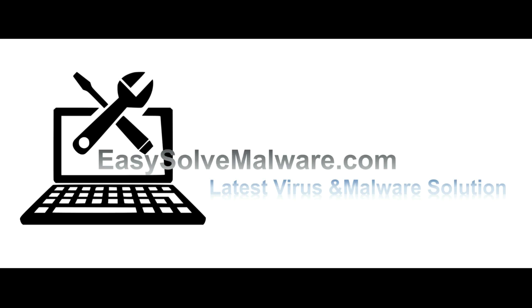That's all. Thank you for watching the video from easy-solve-malware.com. We hope it solved your problem.